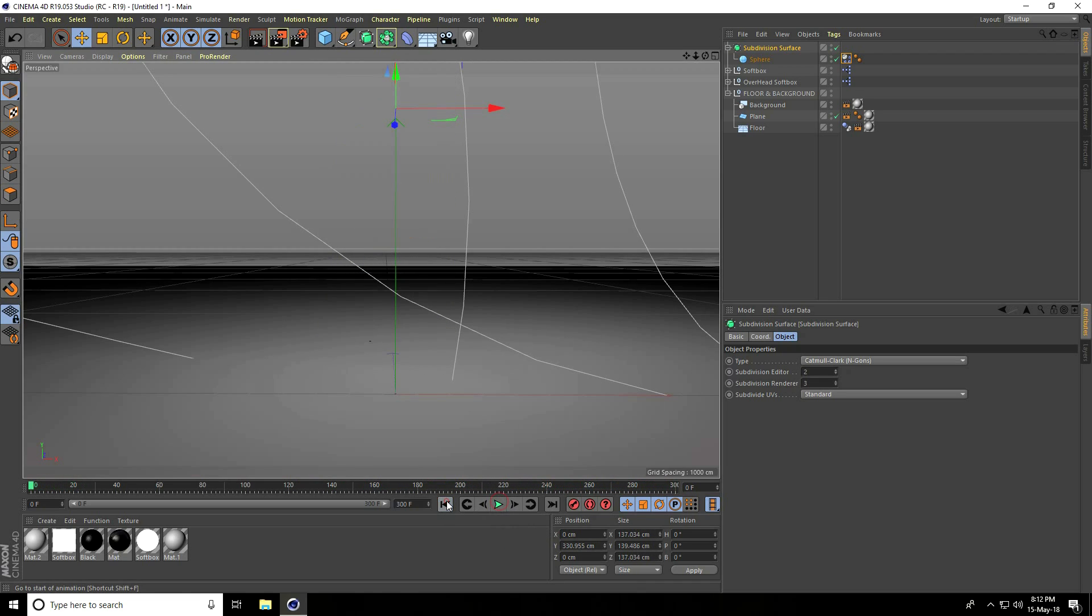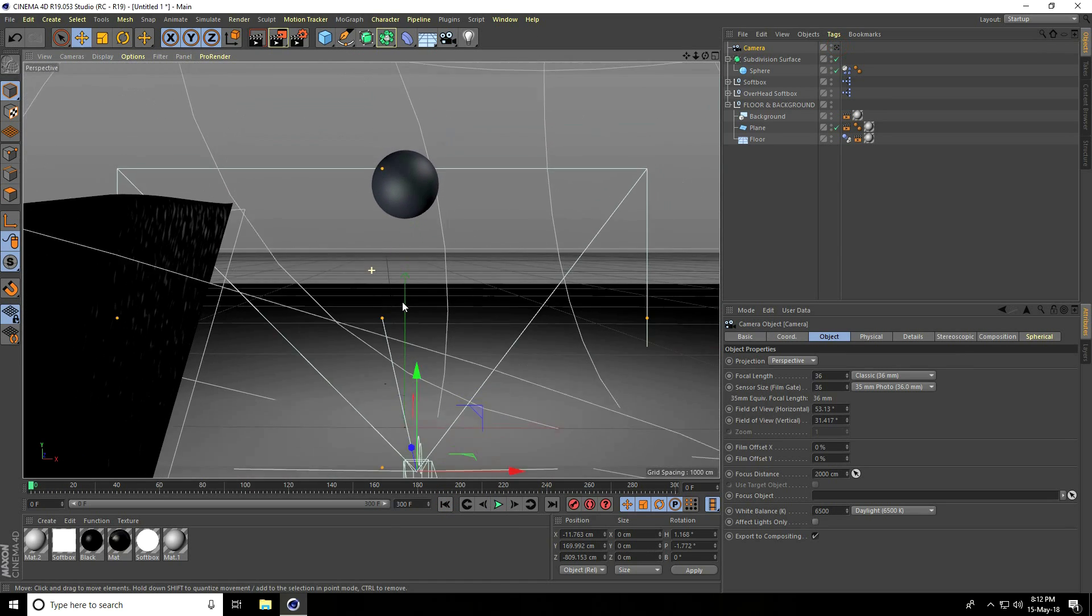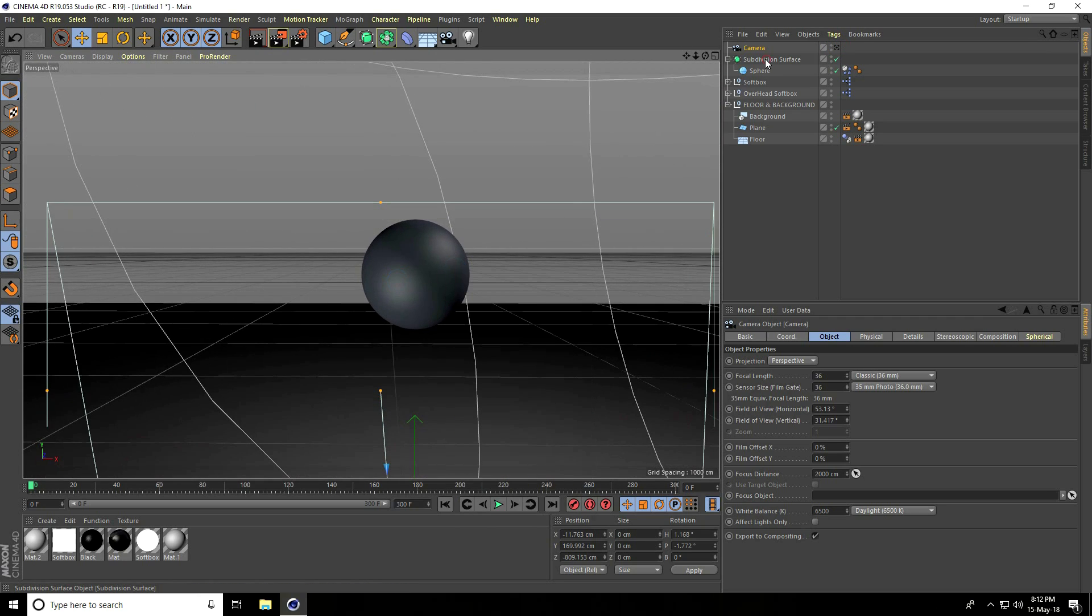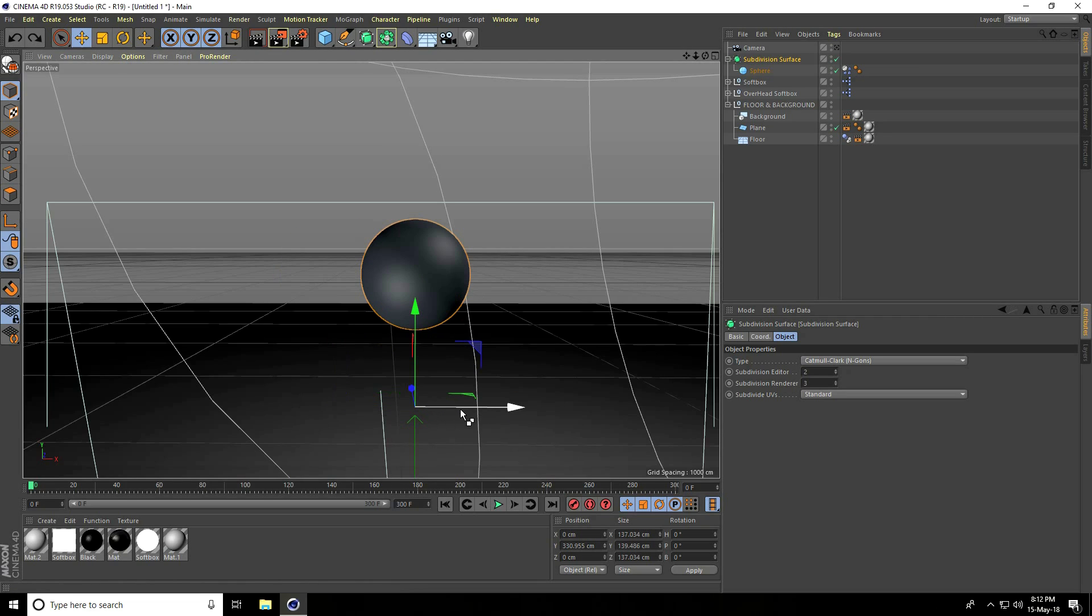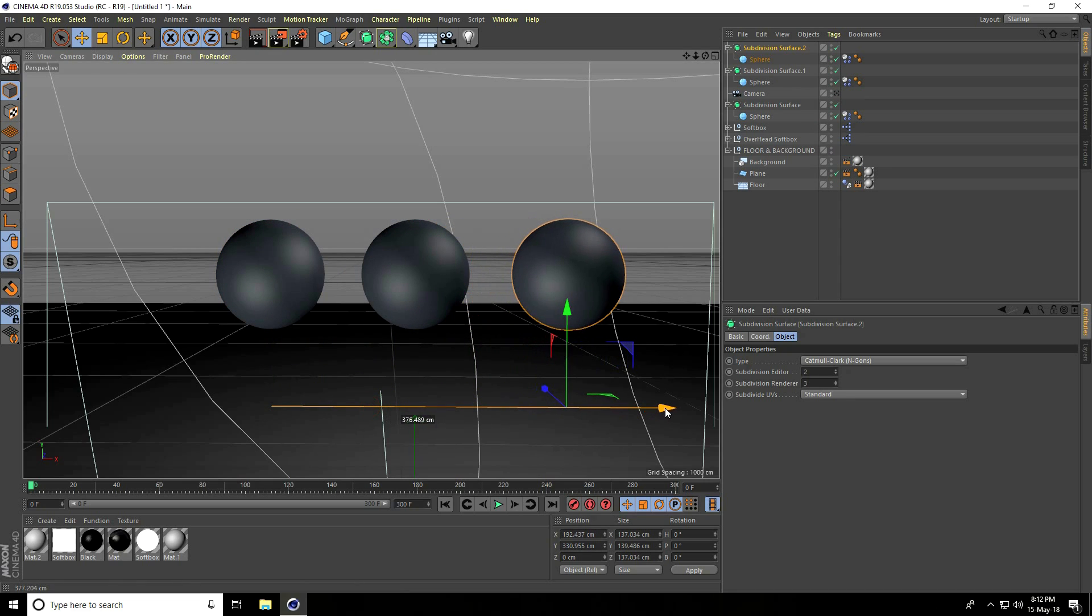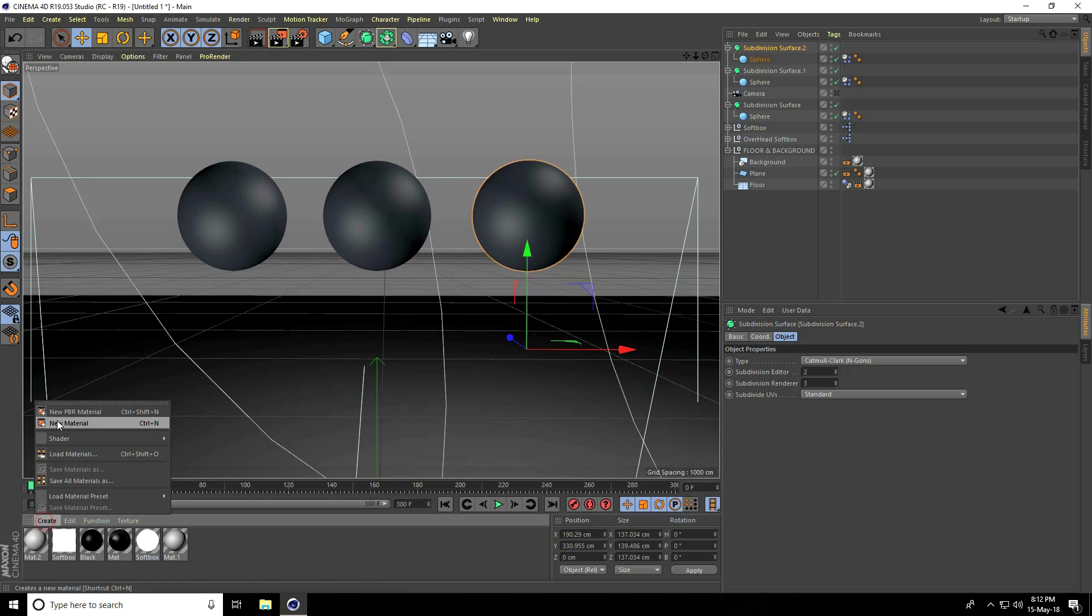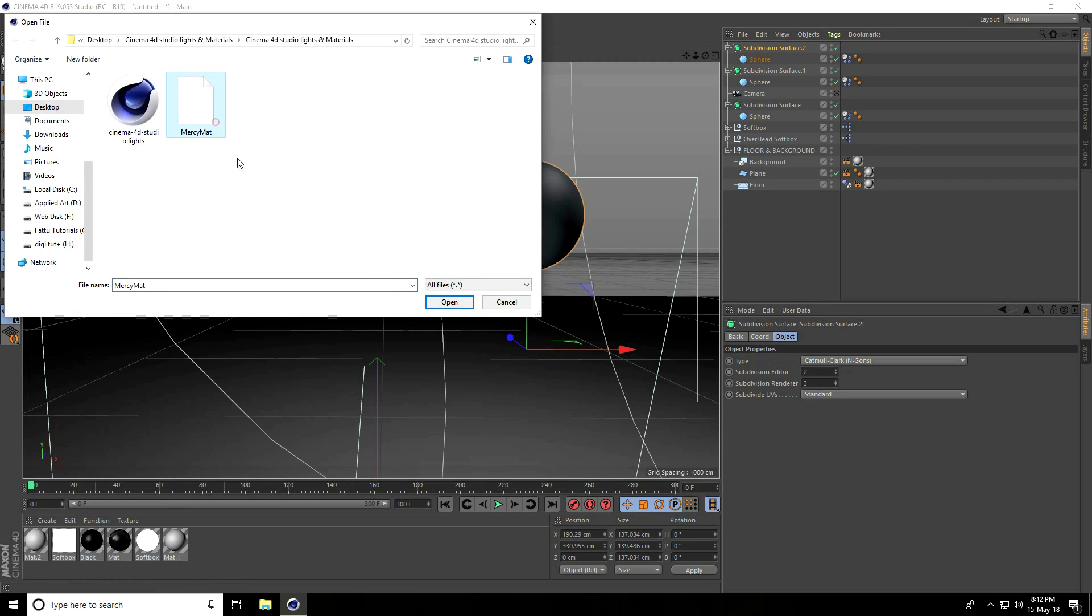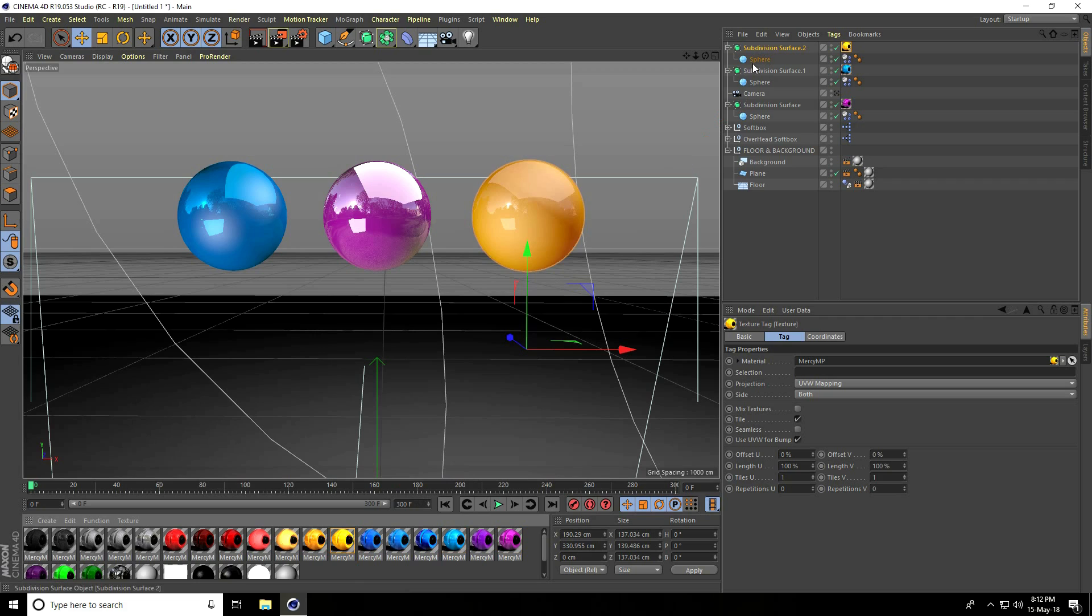Set the camera angle and copy the sphere. Select the Subdivision Surface and copy. Go here and copy again. I apply three spheres. I use materials, so I go to Create and Load Material. Apply any material like purple, blue, and yellow.